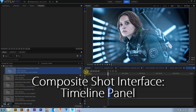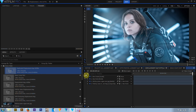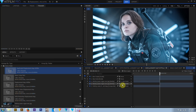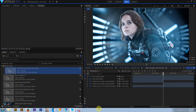In the timeline panel, notice that in a composite shot timeline, the slip, slide, ripple, and roll tools are not available — these editing tools only work on tracks. The selection, hand, and rate stretch tools are unchanged from the editor timeline. The slice tool is a little different in a composite shot: sliced media and comps will automatically be placed on a new layer, since only one media clip can be on any one layer. Audio waveforms are not currently drawn in comp shots.